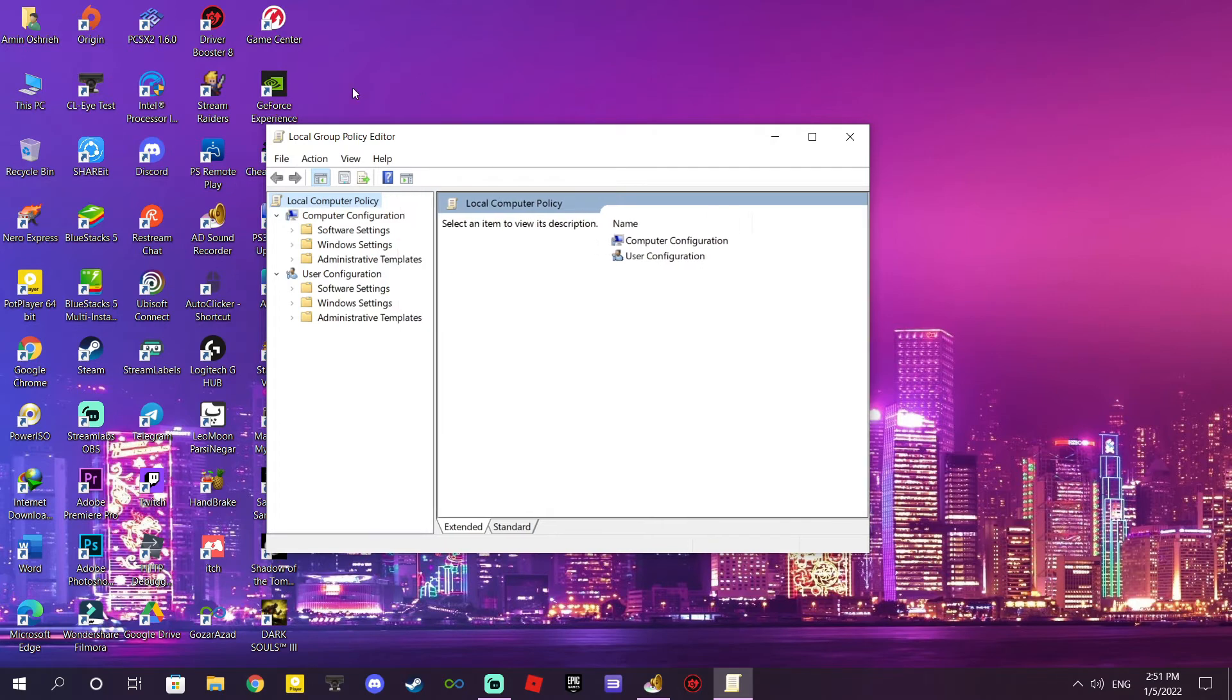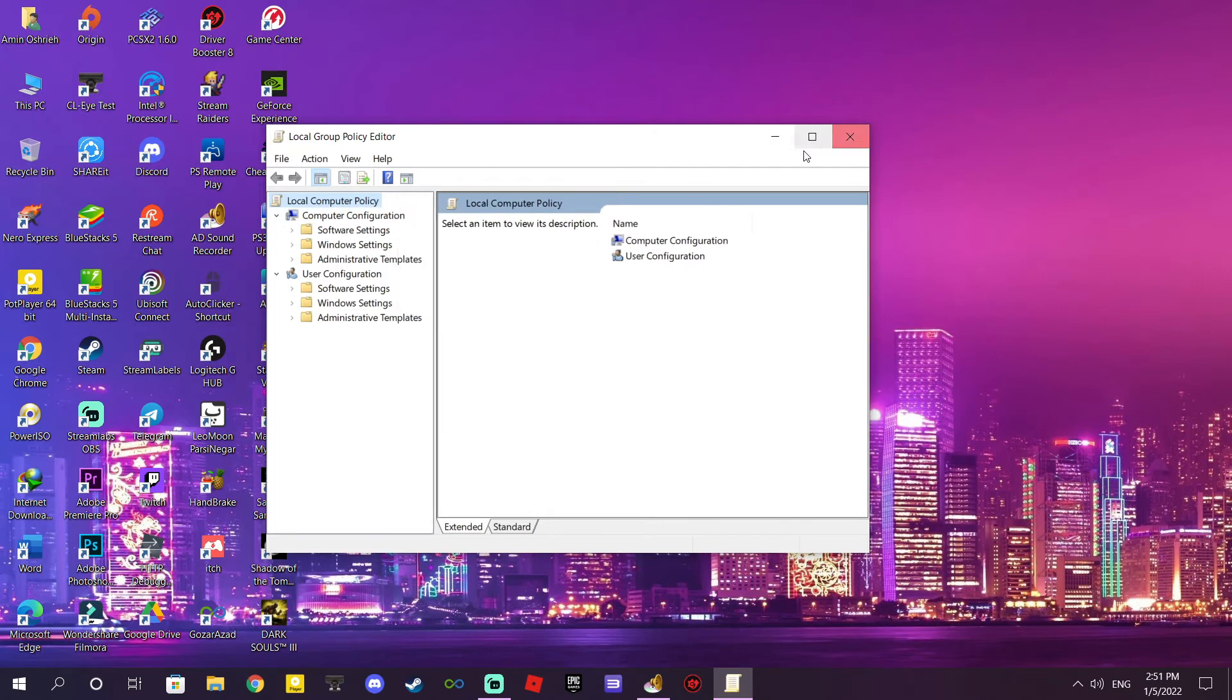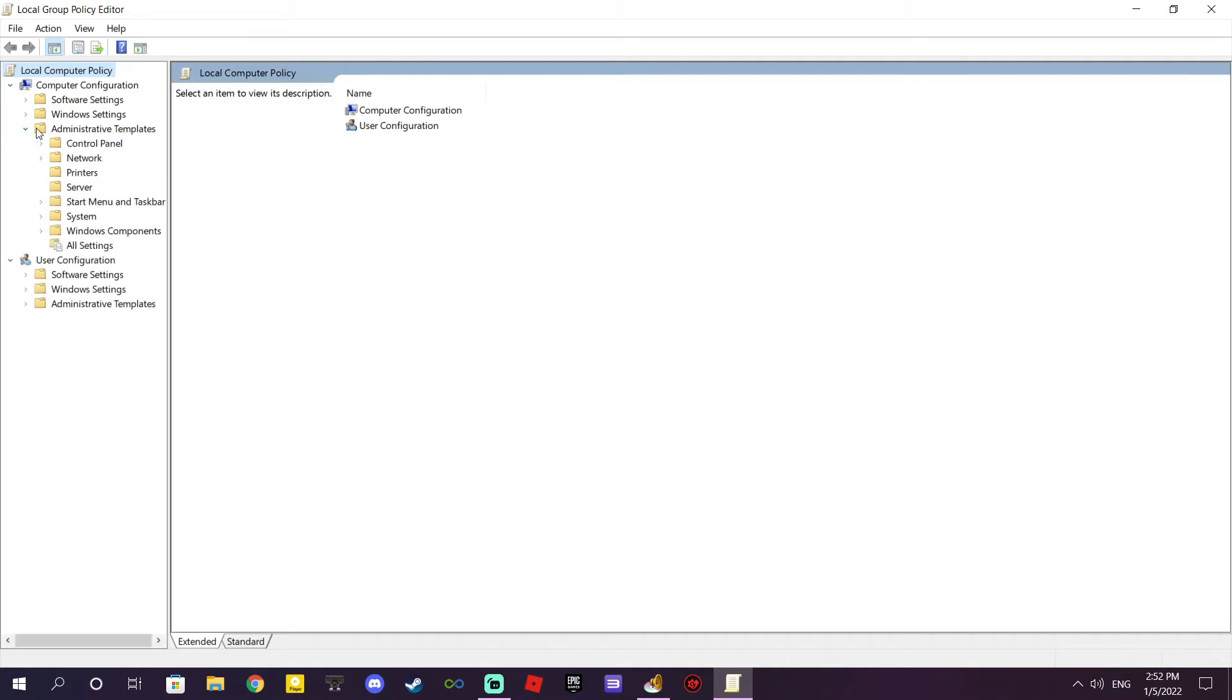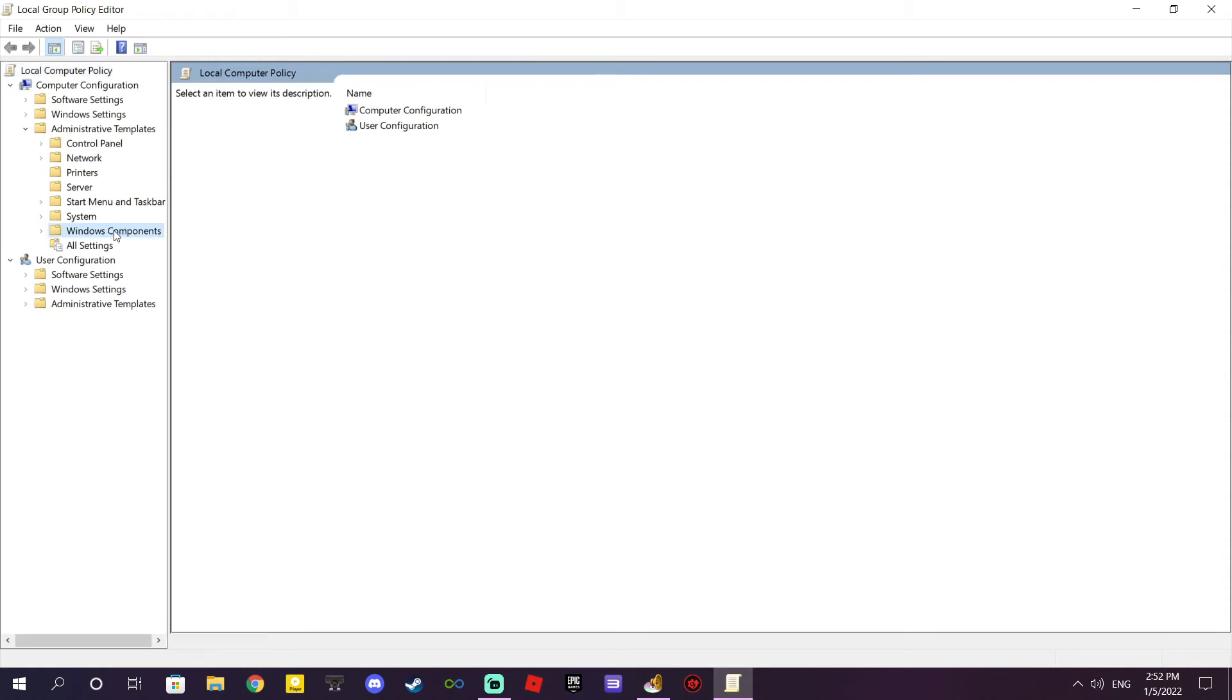On Local Computer Policy, go for Administrative Templates under Computer Configuration. When I open this, go for Windows Components.